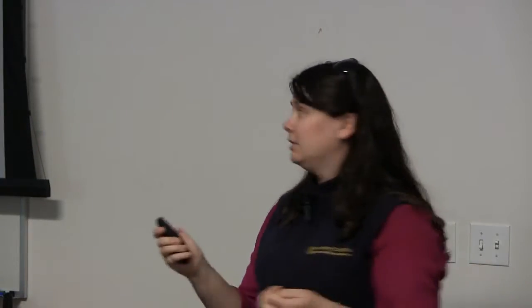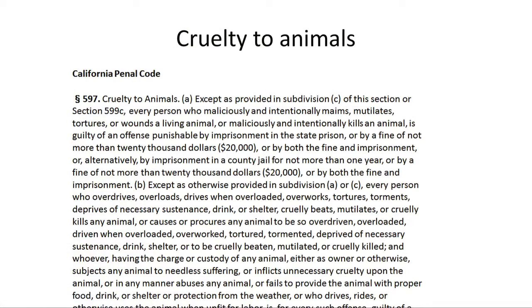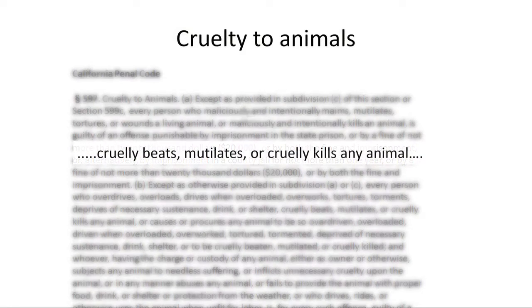Regarding cruelty to animals: if you trap an animal, you cannot cruelly beat or mutilate it. You cannot compress its chest. Acceptable methods are cervical dislocation or death by CO2. If in doubt, don't trap at all — focus on habitat modification and exclusion.